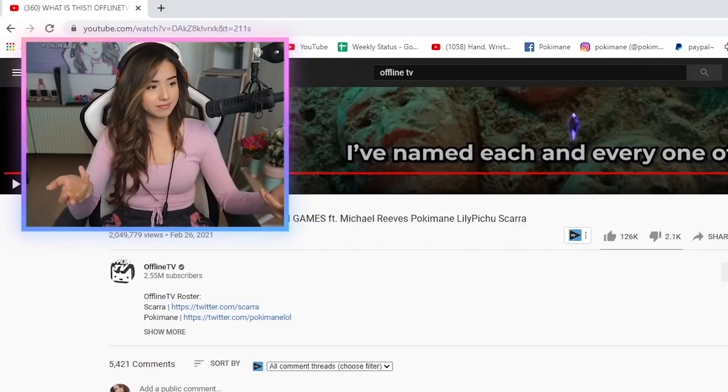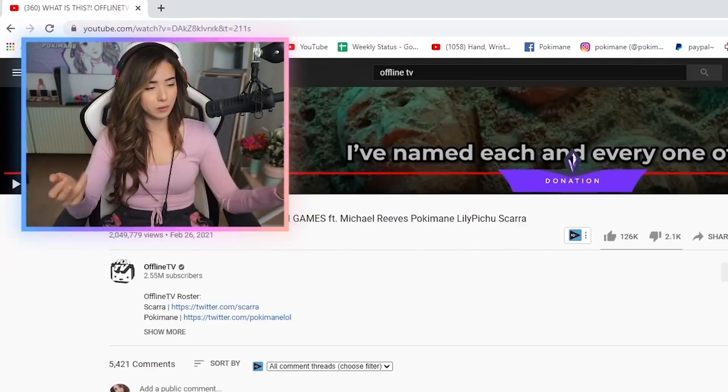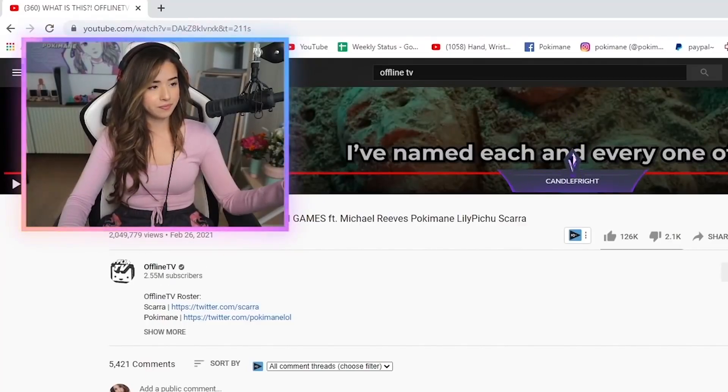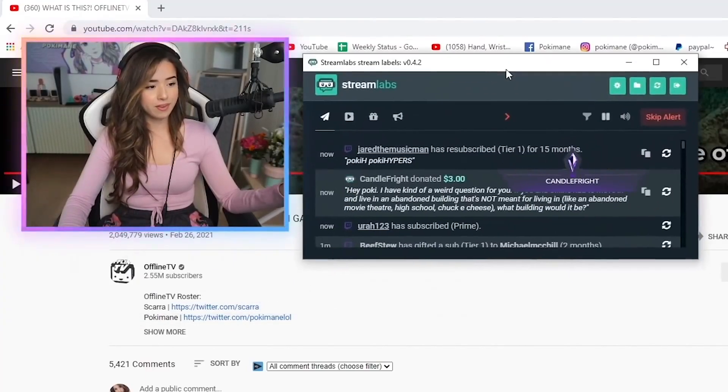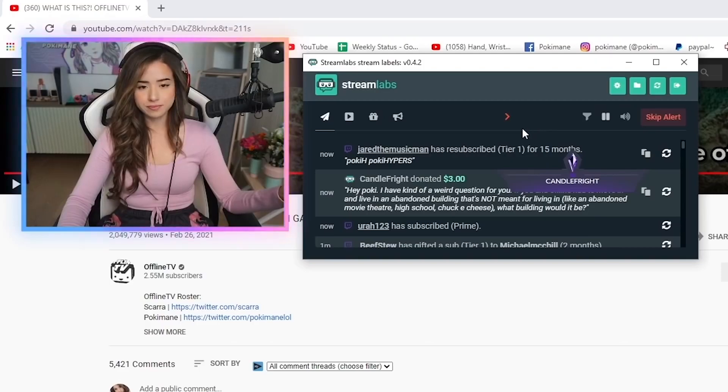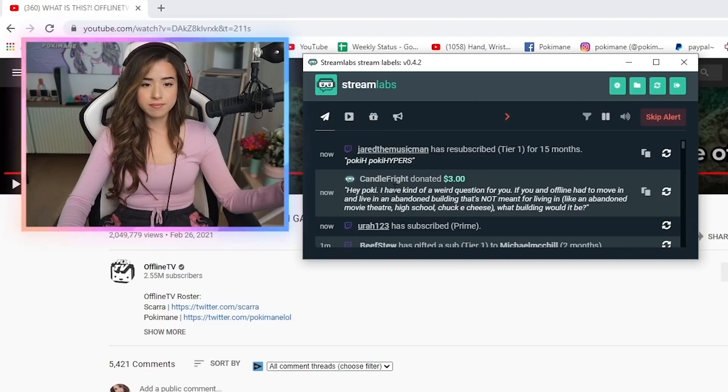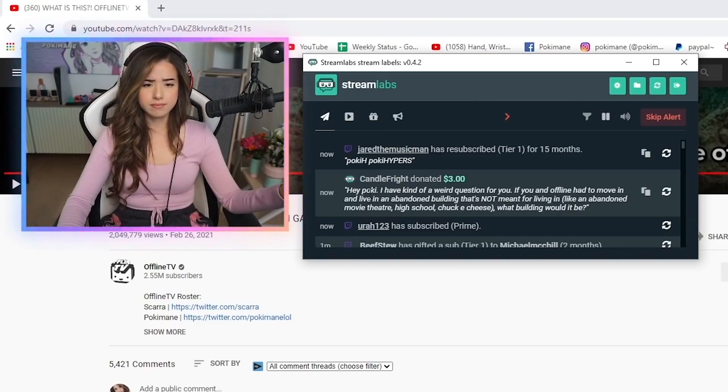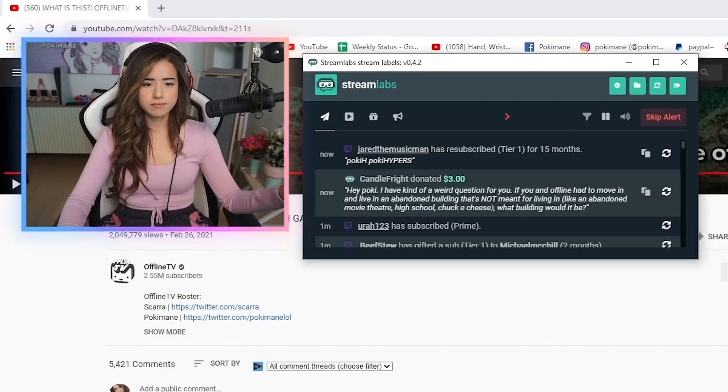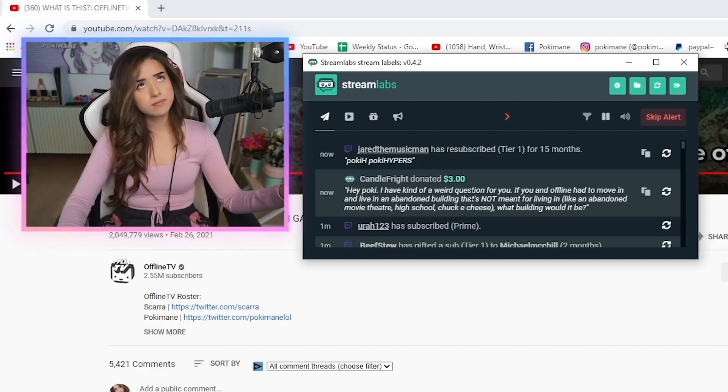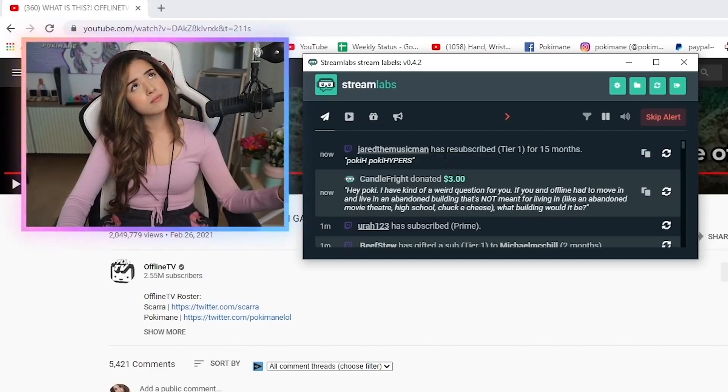Candle Fright donated three dollars. What's up! Hey Bokeh, I have kind of a weird question for you. If you and Offline had to move in and live in an abandoned building that's not meant for living in, like an abandoned movie theater, high school, or Chuck E Cheese, what building would it be?